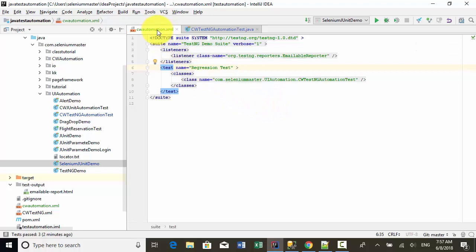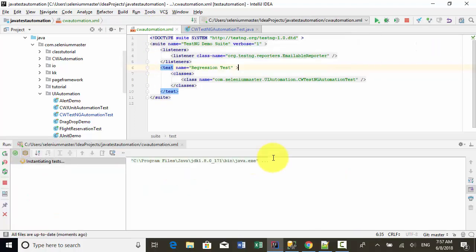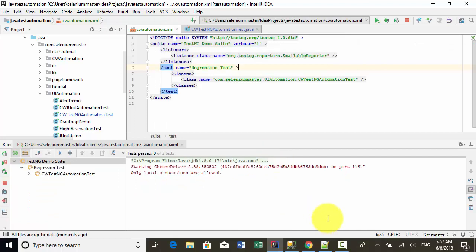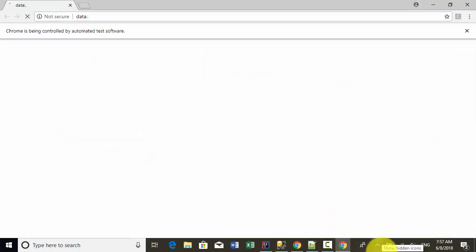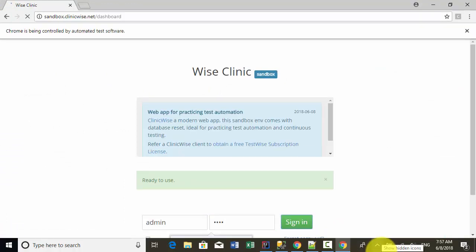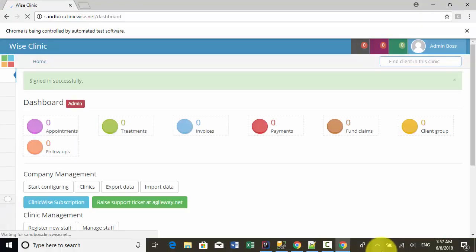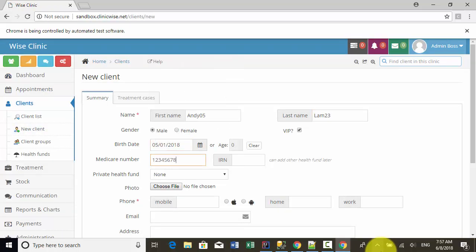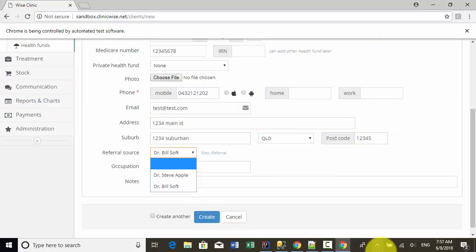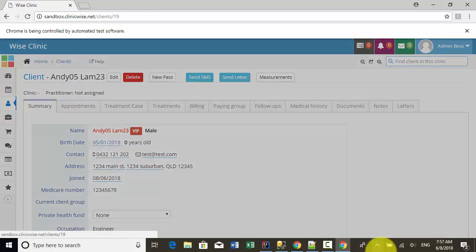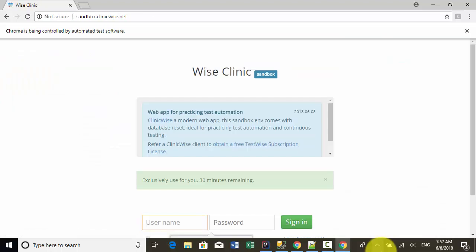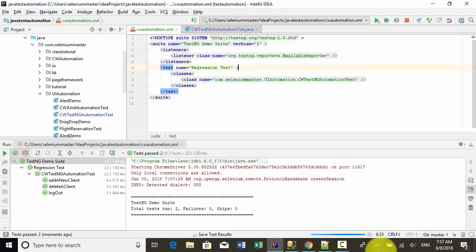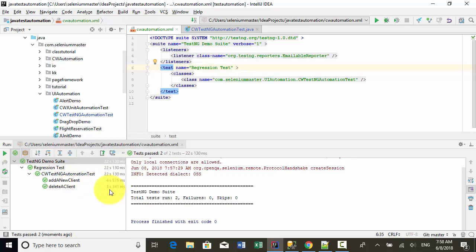Now I run the test and we can see the result. The site is opened. I'm going to run two test cases: one is adding client and the other one is deleting client. Once the test is done, browser will be closed. As you see here on the screen, I have two test cases. Both cases passed. One test ran in four seconds, another test ran in three seconds.